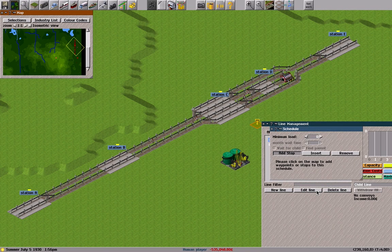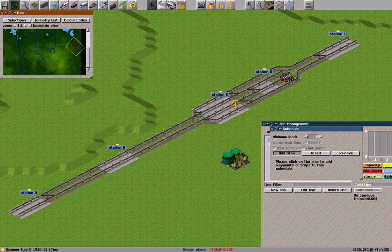I set the child line schedule. The child line stops at A, B, C, and D.